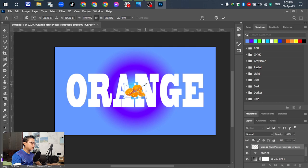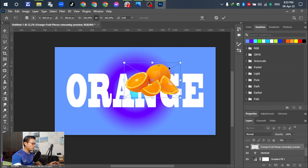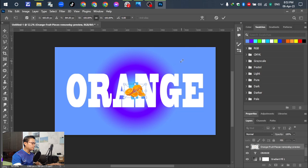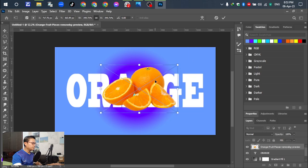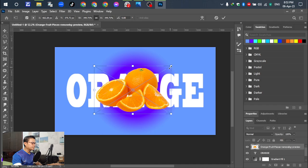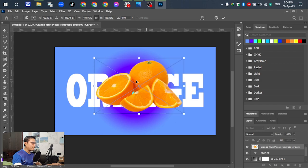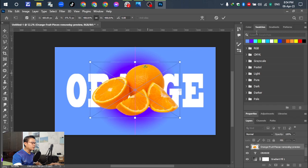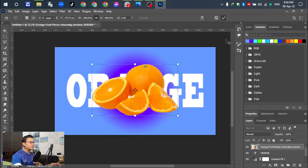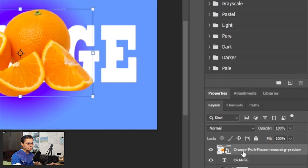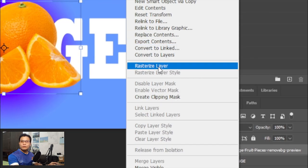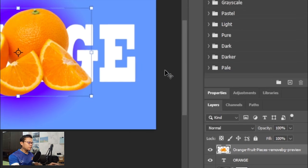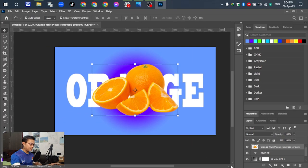Next step: break down the orange to the template. After that, we have to adjust and make a scroll. Click okay. Then go to the rasterize layer of the orange for the next step.